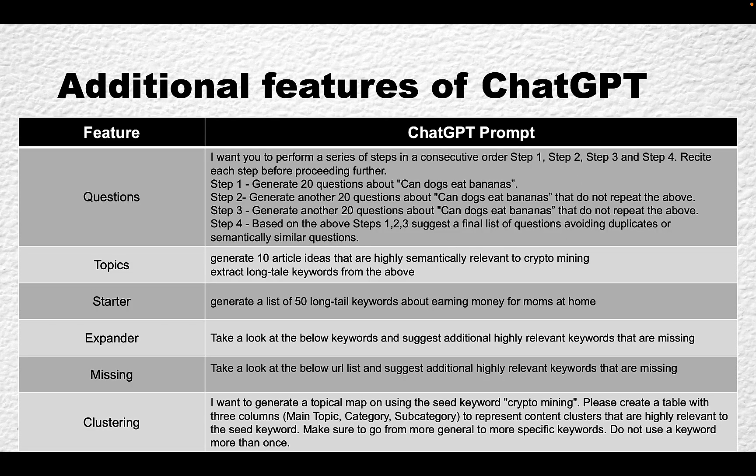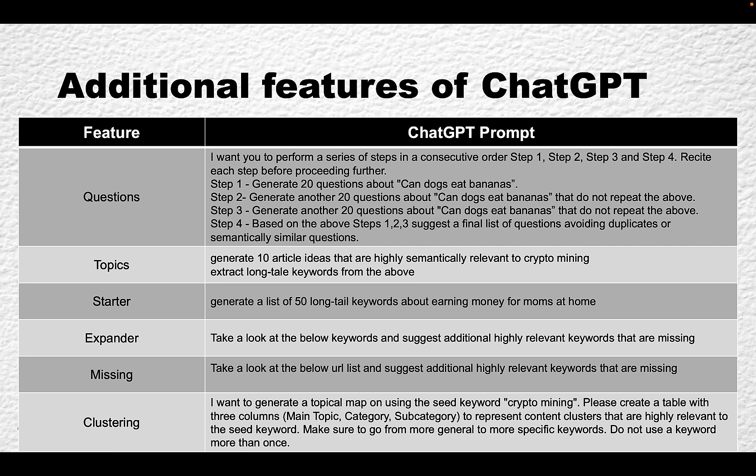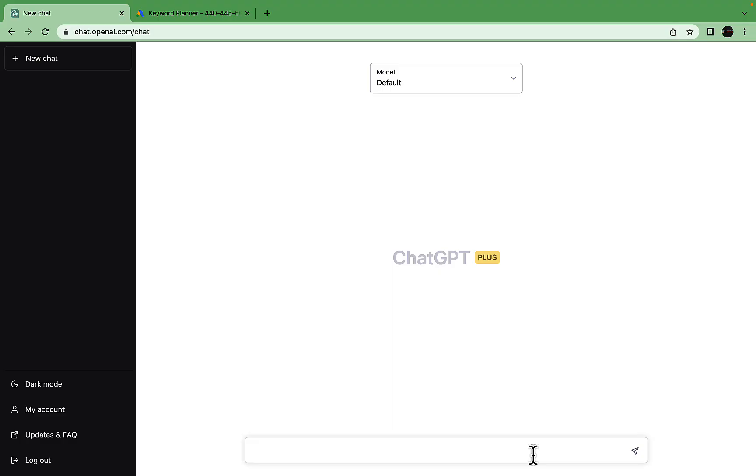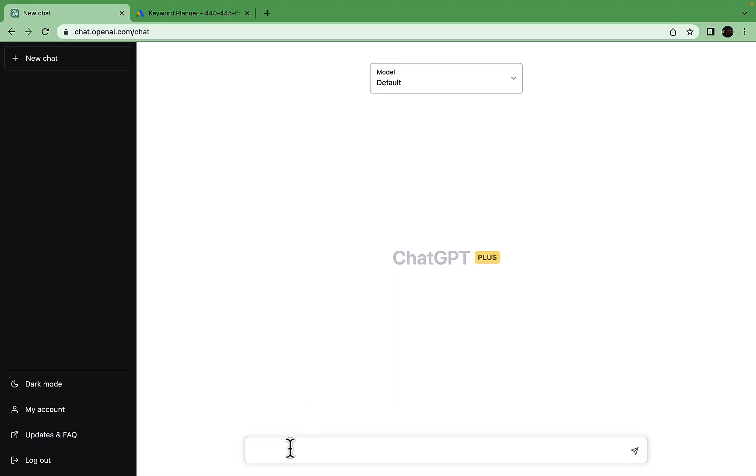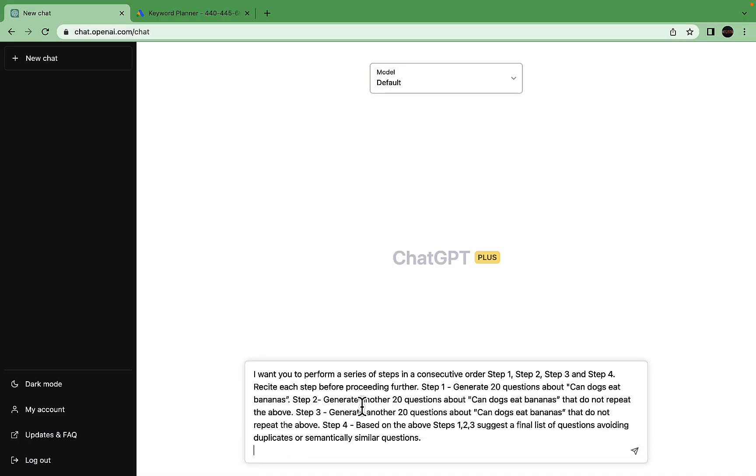Now I would like to demonstrate my points of ChatGPT being a very solid keyword research tool that can return very surprising results. This list of prompts, together with others, is in my ChatGPT Prompt Library available to patrons. Let's go over these prompts one by one. The first one has to do with questions.